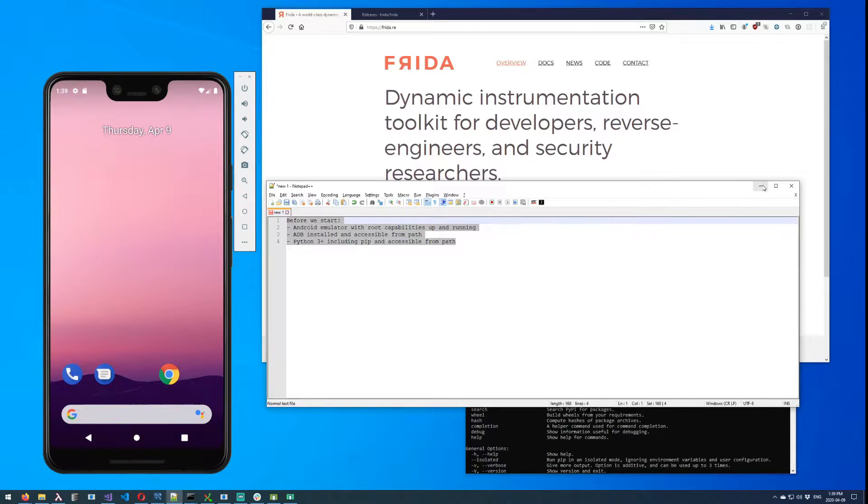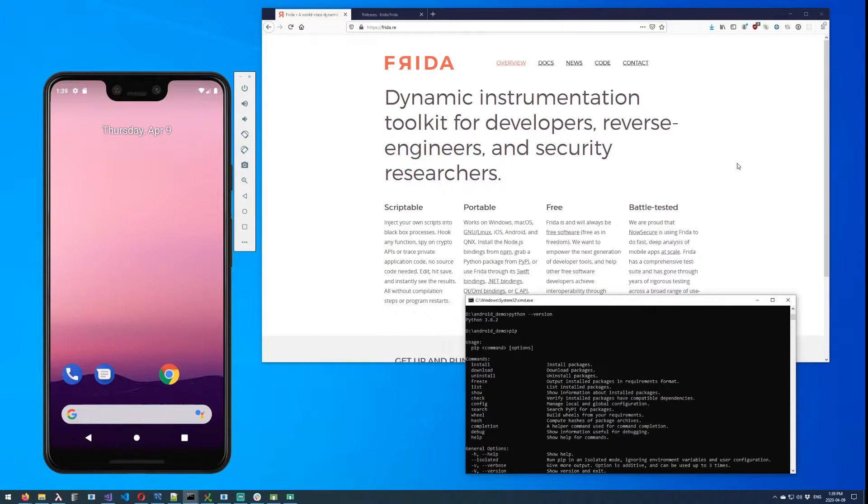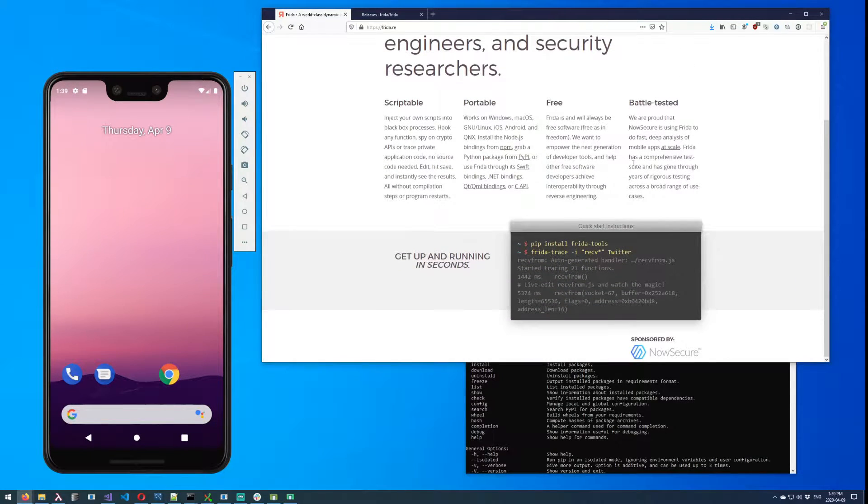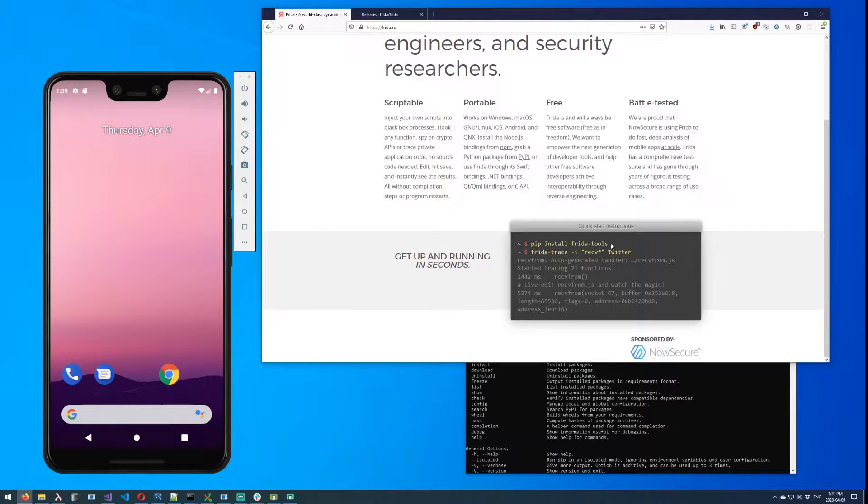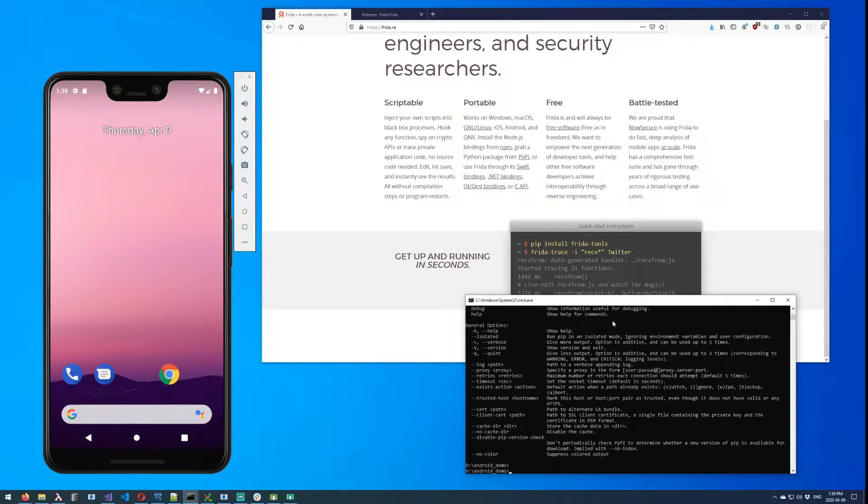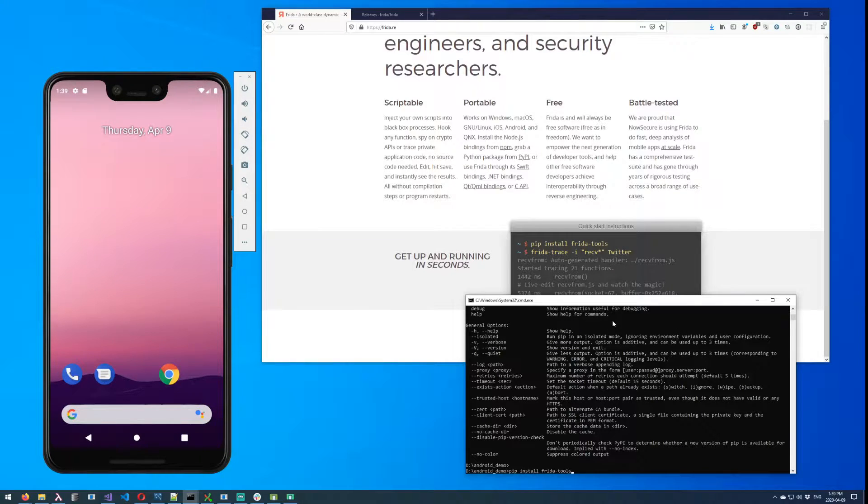So if all of those three things are in place, then we are in business. If you happen to be on the Frida website, you'll see that it's pretty straightforward to get all of the Frida things installed. So I'm just going to follow what they say there, which is to pip install frida-tools.